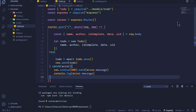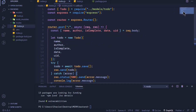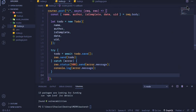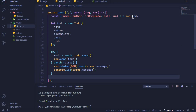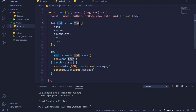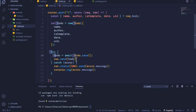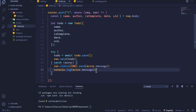When I save this file, Prettier will auto-format the code. Quick recap: we extract properties from req.body, create a document using the Todo model, use a try/catch block to handle errors, save the document using todo.save(), send the response to the client, and in the catch block we send a 500 error message and log it to the console.